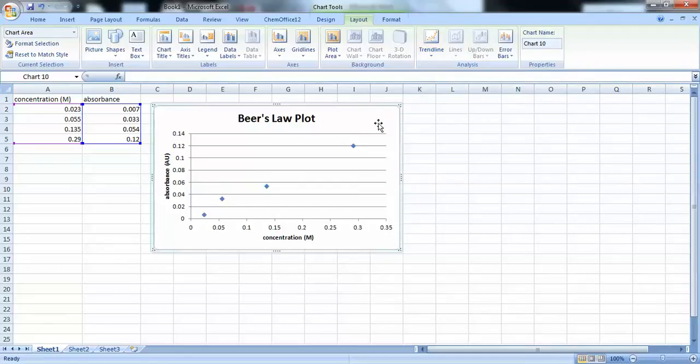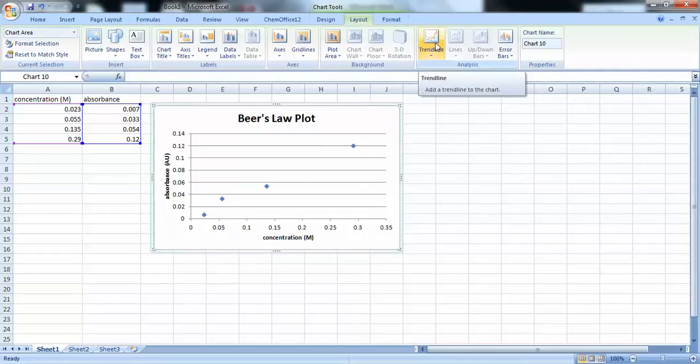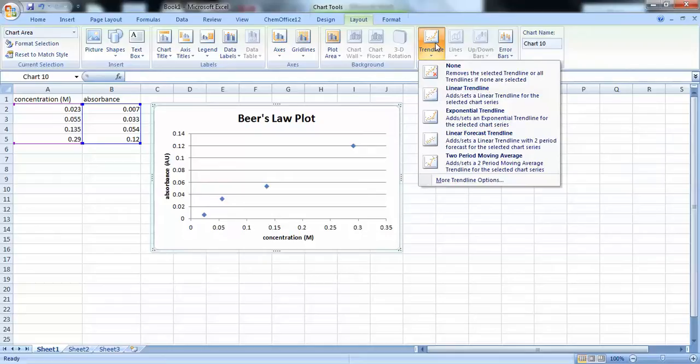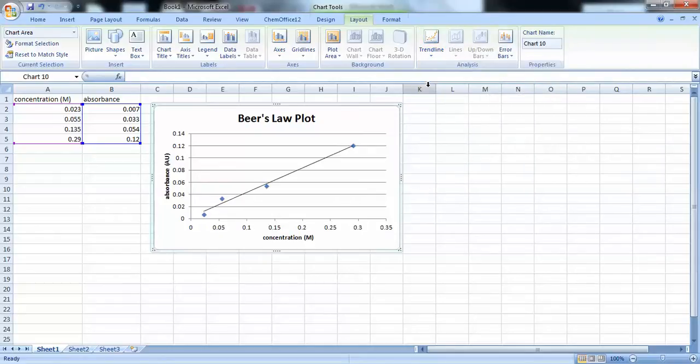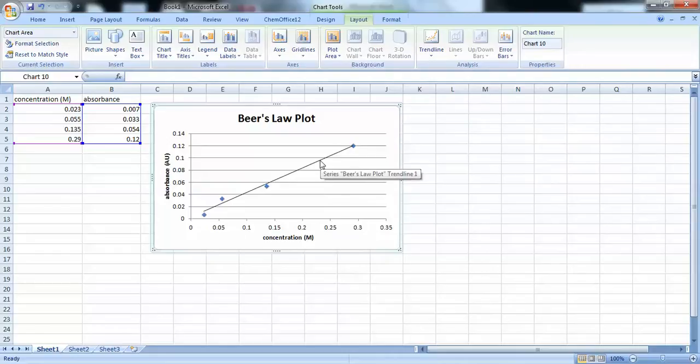So, making sure we have the plot highlighted or selected, let's click on trend line. And we want a linear trend line. And the reason we want a linear trend line is because Beer's Law is essentially a linear relationship between the absorbance and the concentration.